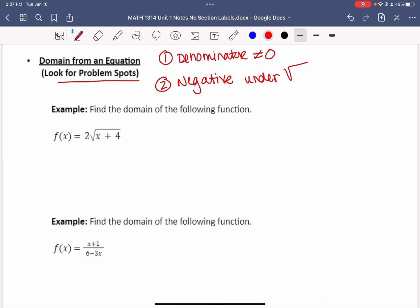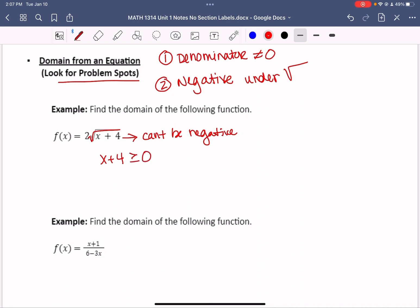Find the domain of the function with a square root — that's what causes problems here. Since we can't have a negative under the square root, x + 4 must be greater than or equal to 0. Solving: subtract 4 from both sides, giving x ≥ -4. In interval notation, the domain is [-4, infinity) — all numbers greater than or equal to negative 4.